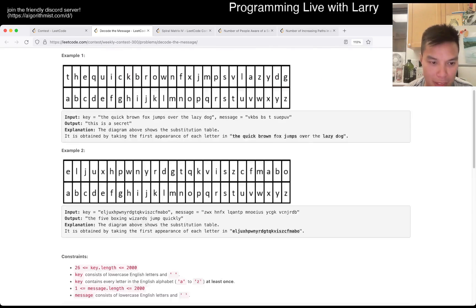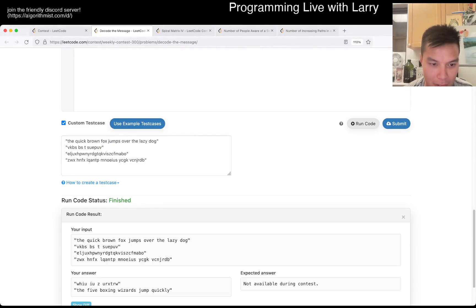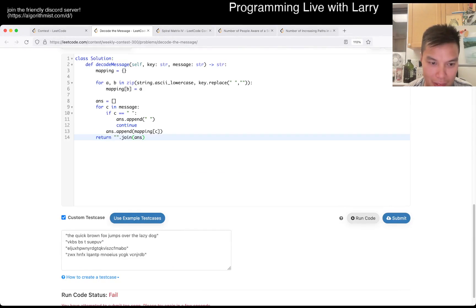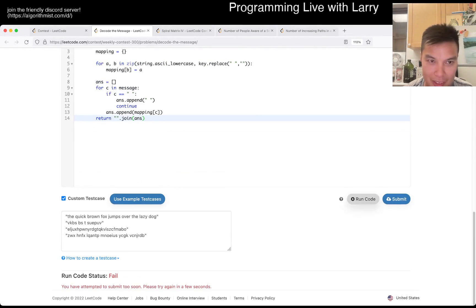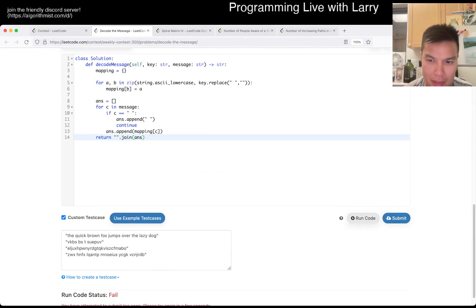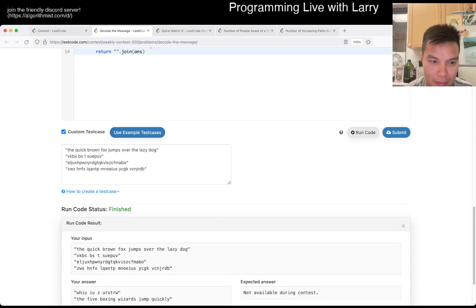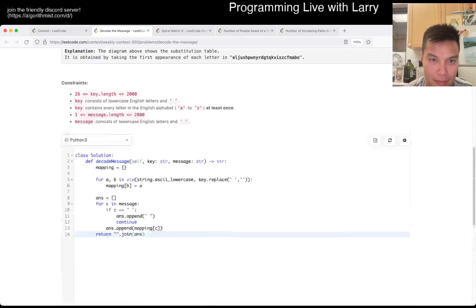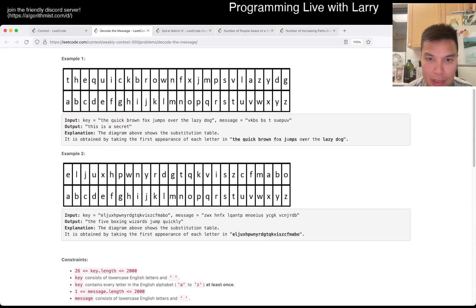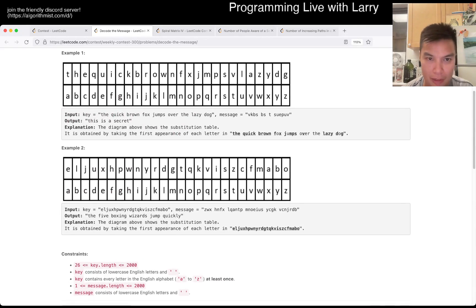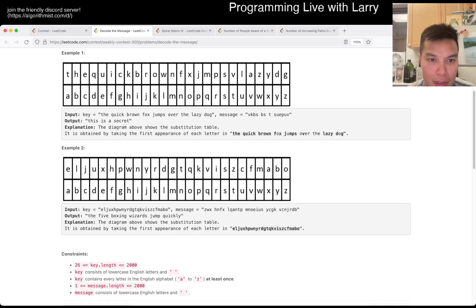This is a secret? Hmm... That's not a way, right? Hmm... Did I mess this up? Oh, first appearance?